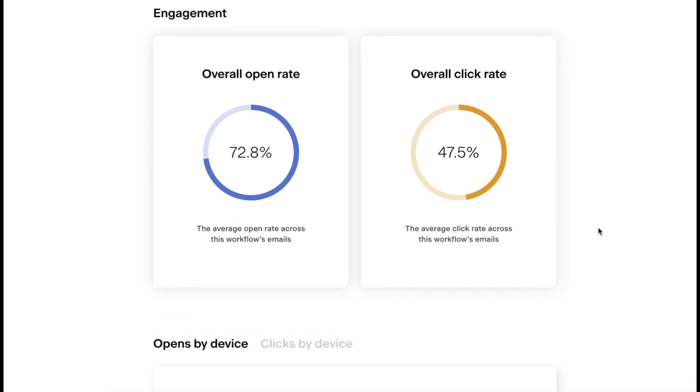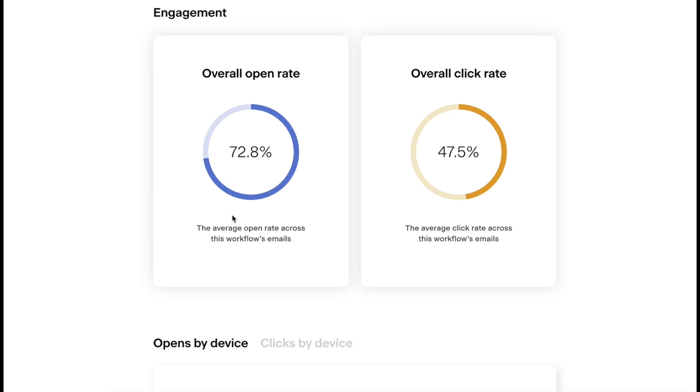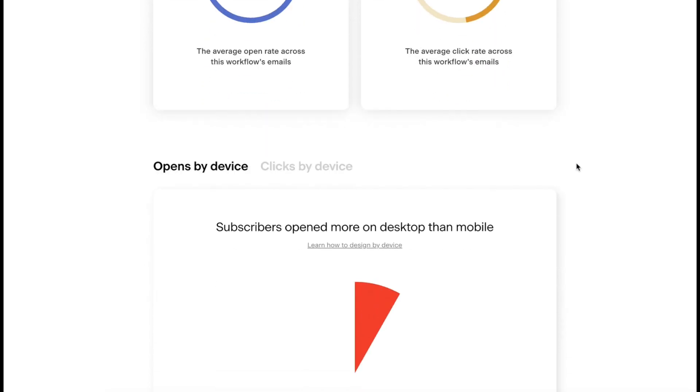It shows you engagement. Overall open rate is 72.8% of the entire funnel. I have multiple emails in this funnel which I'm going to show you, but on average 72% of people open it. And on average overall click-through rate is 47.5%, which is awesome, really great.